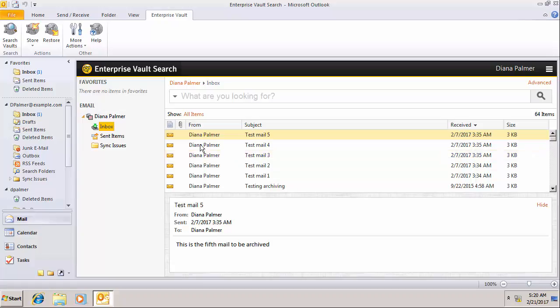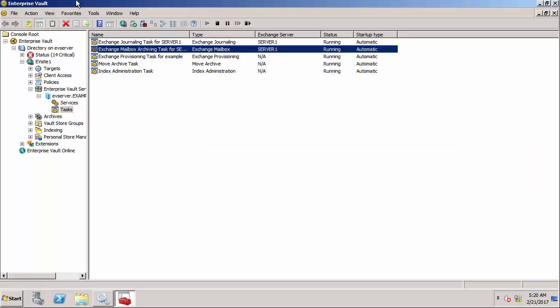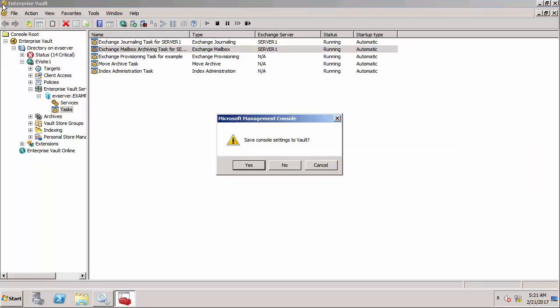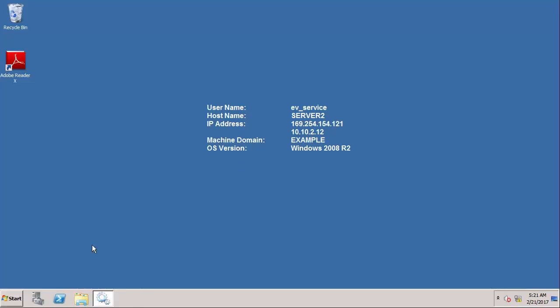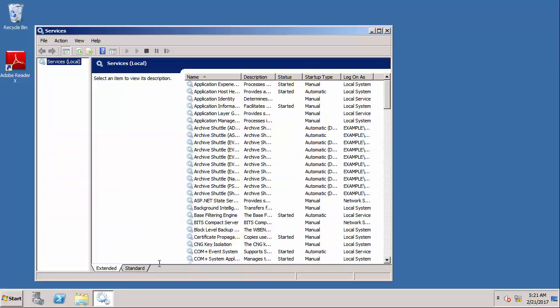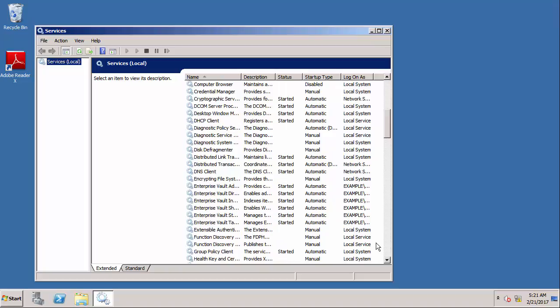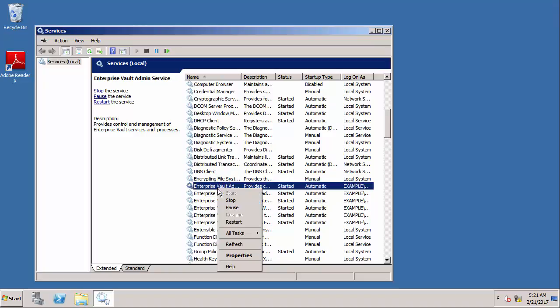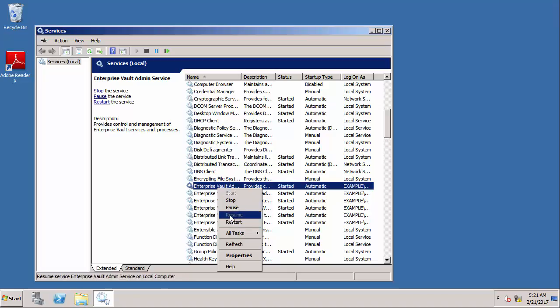What I'm going to do now is go to my Enterprise Vault server and close the console. I'm going to stop all the Enterprise Vault services. This is in preparation for restoring the previous version of the databases.